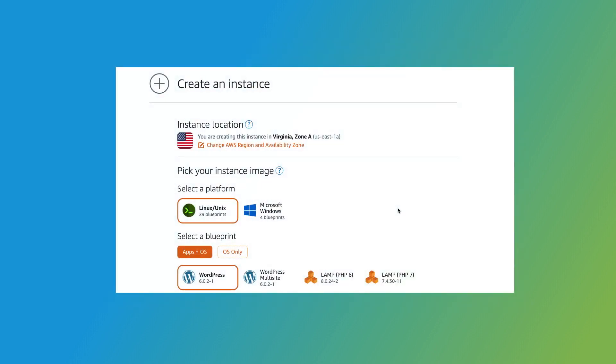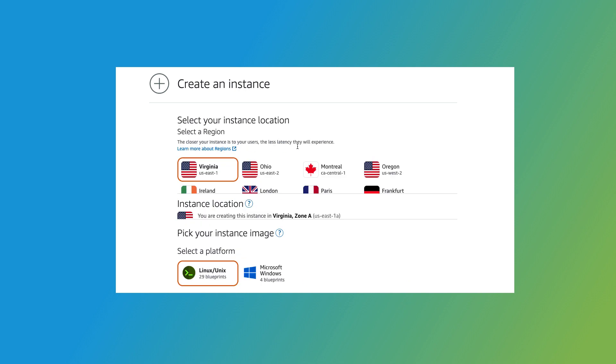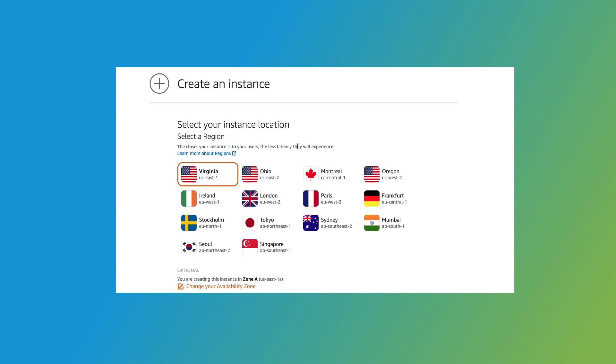First, I'll select a location for the instance. Amazon automatically suggests an AWS region in the Instance Location section. Here, Amazon suggests the Virginia Zone A region. We recommend that you select a region that's either near you or near your customers. Click Change AWS Region and Availability Zone to view a list of available regions.